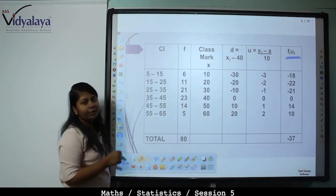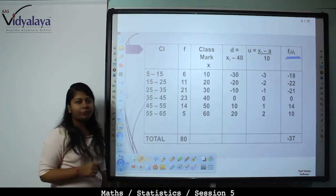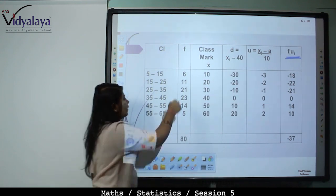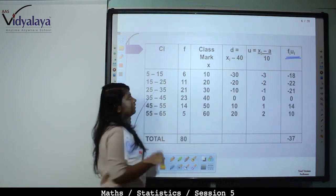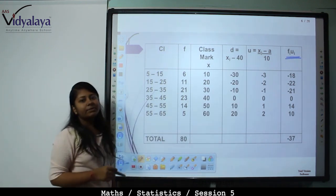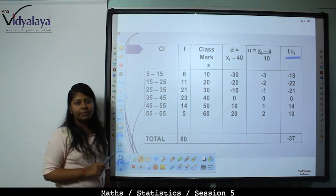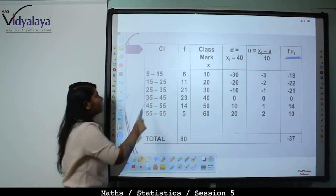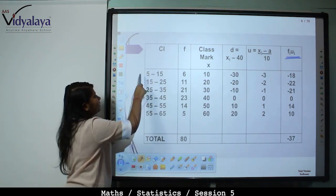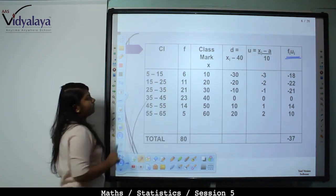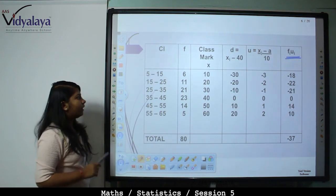Class intervals are 5 to 15, 15 to 25, 25 to 35 and so on. Write the frequencies as they are. The class mark equals (upper limit plus lower limit) upon 2, that is (15 plus 5) upon 2, (25 plus 15) upon 2, and so on.